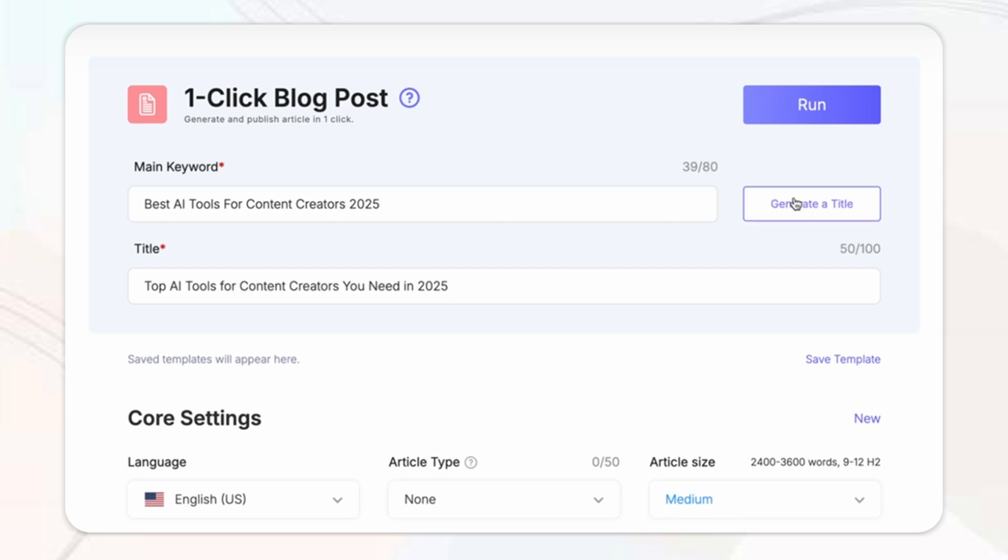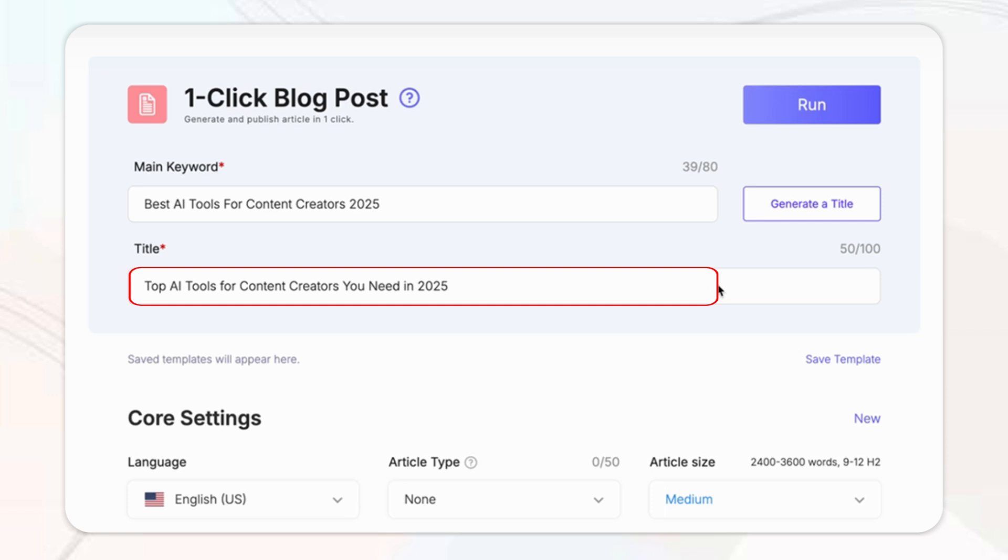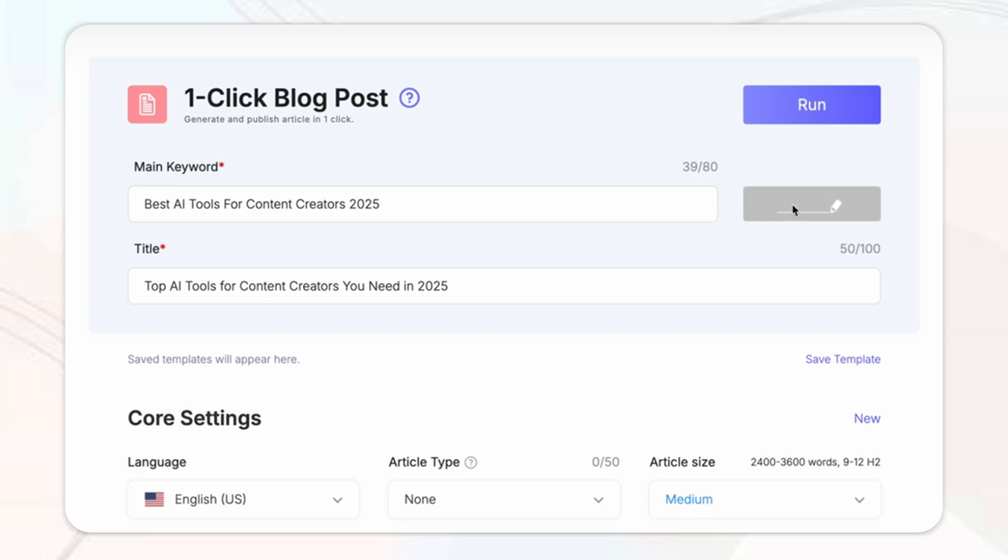Then all you've got to do is click the generate title button. Then the AI instantly creates a compelling, keyword-rich headline that is optimized for search engines. And also another cool part, say you're not feeling the first suggestion, you can regenerate as many times as needed until you find the perfect fit.